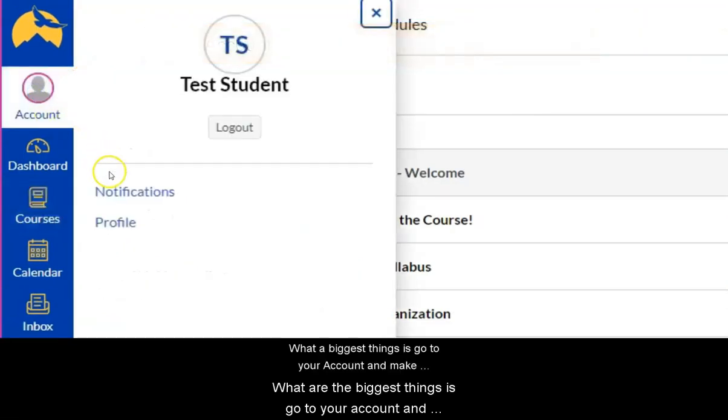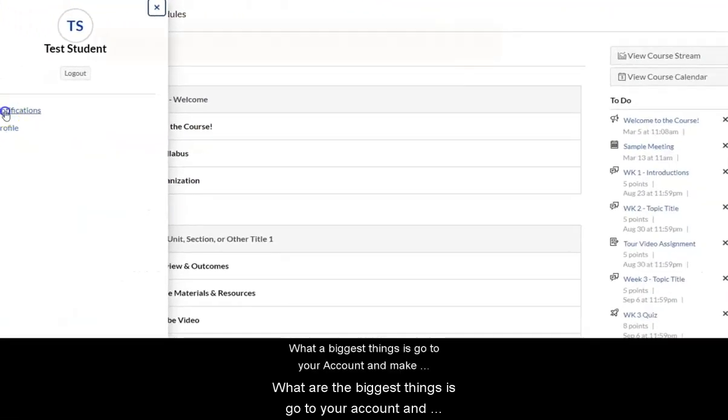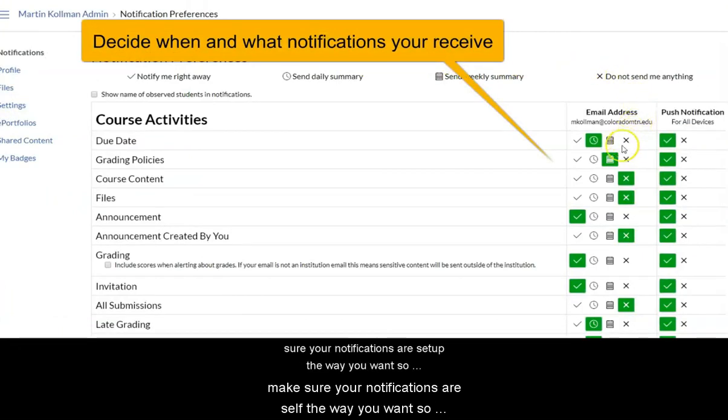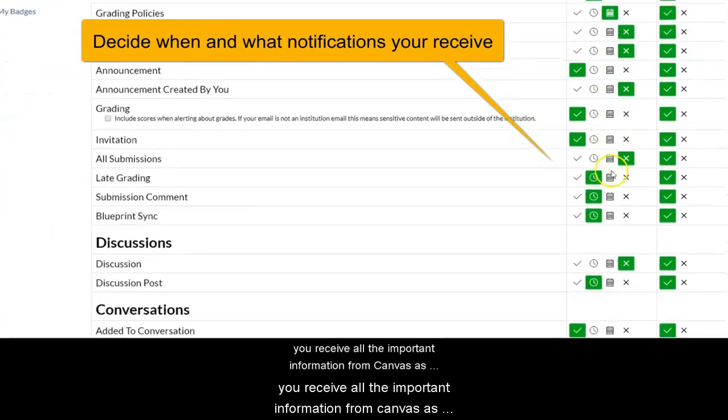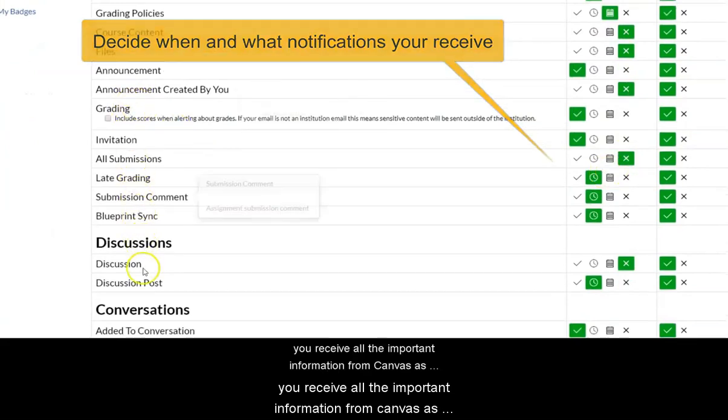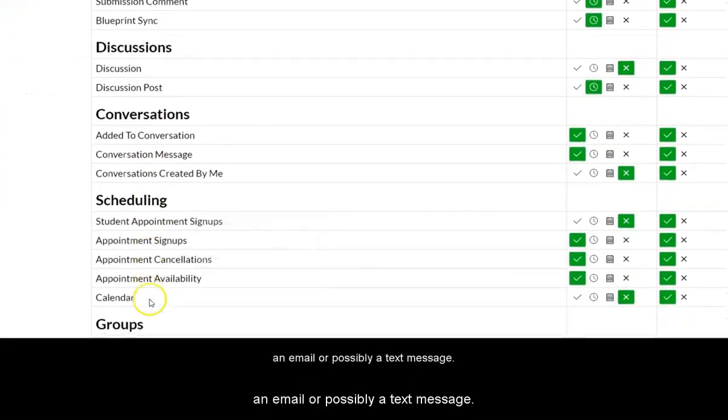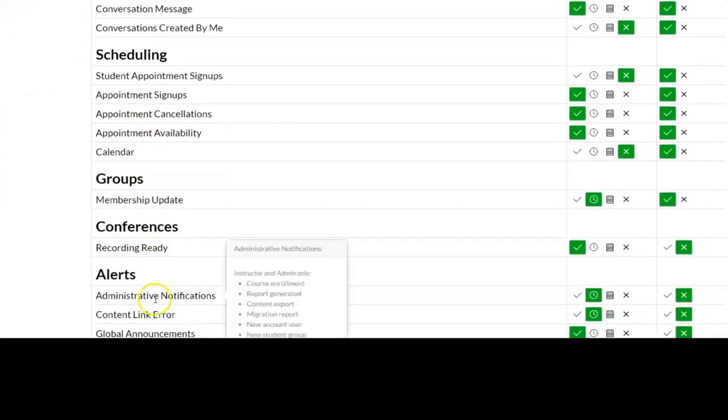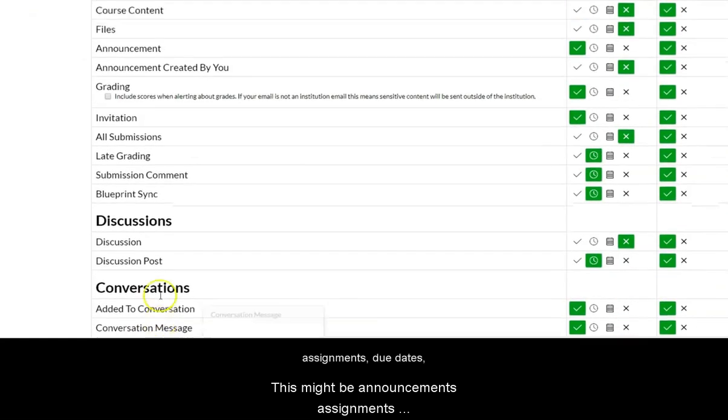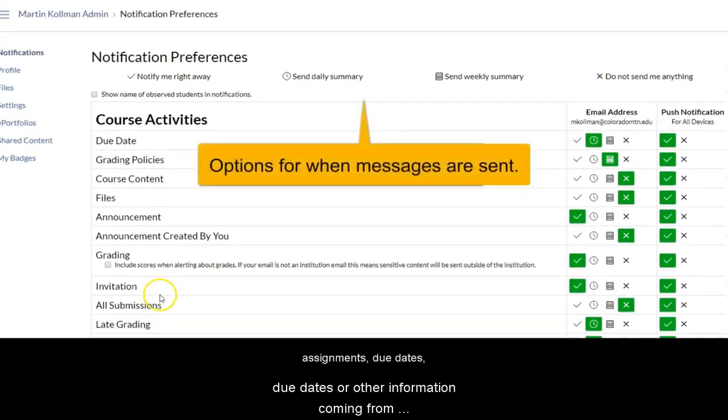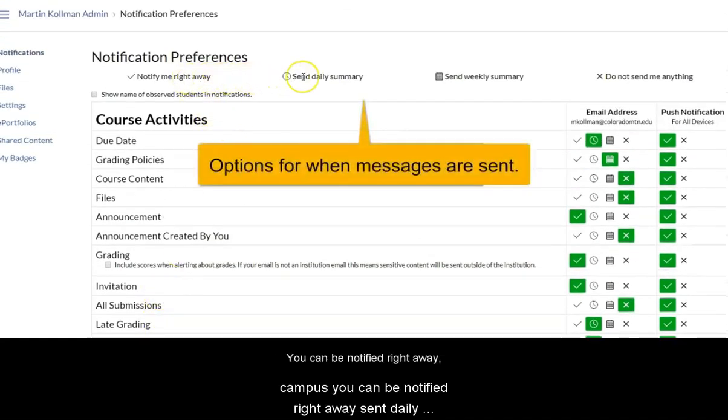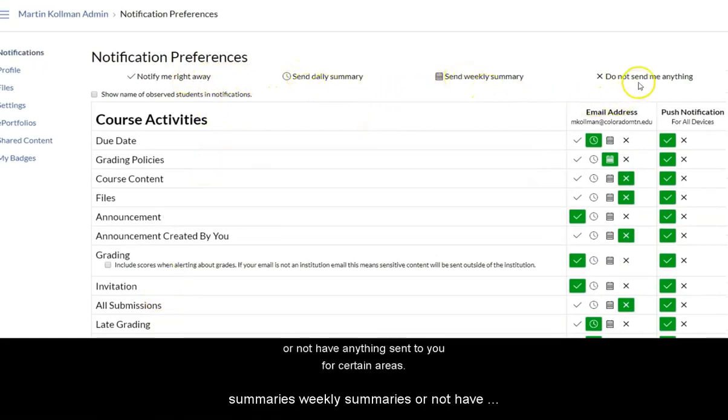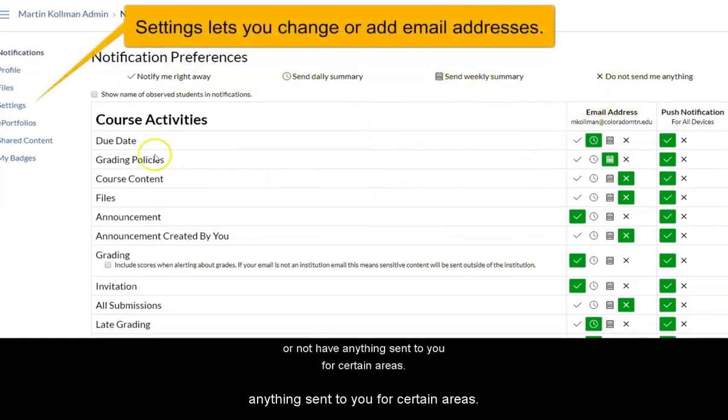One of the biggest things is go to your account and make sure your notifications are set up the way you want, so you receive all the important information from Canvas as an email or possibly a text message. This might be announcements, assignments, due dates, or other information coming from Canvas. You can be notified right away, sent daily summaries, weekly summaries, or not have anything sent to you for certain areas.